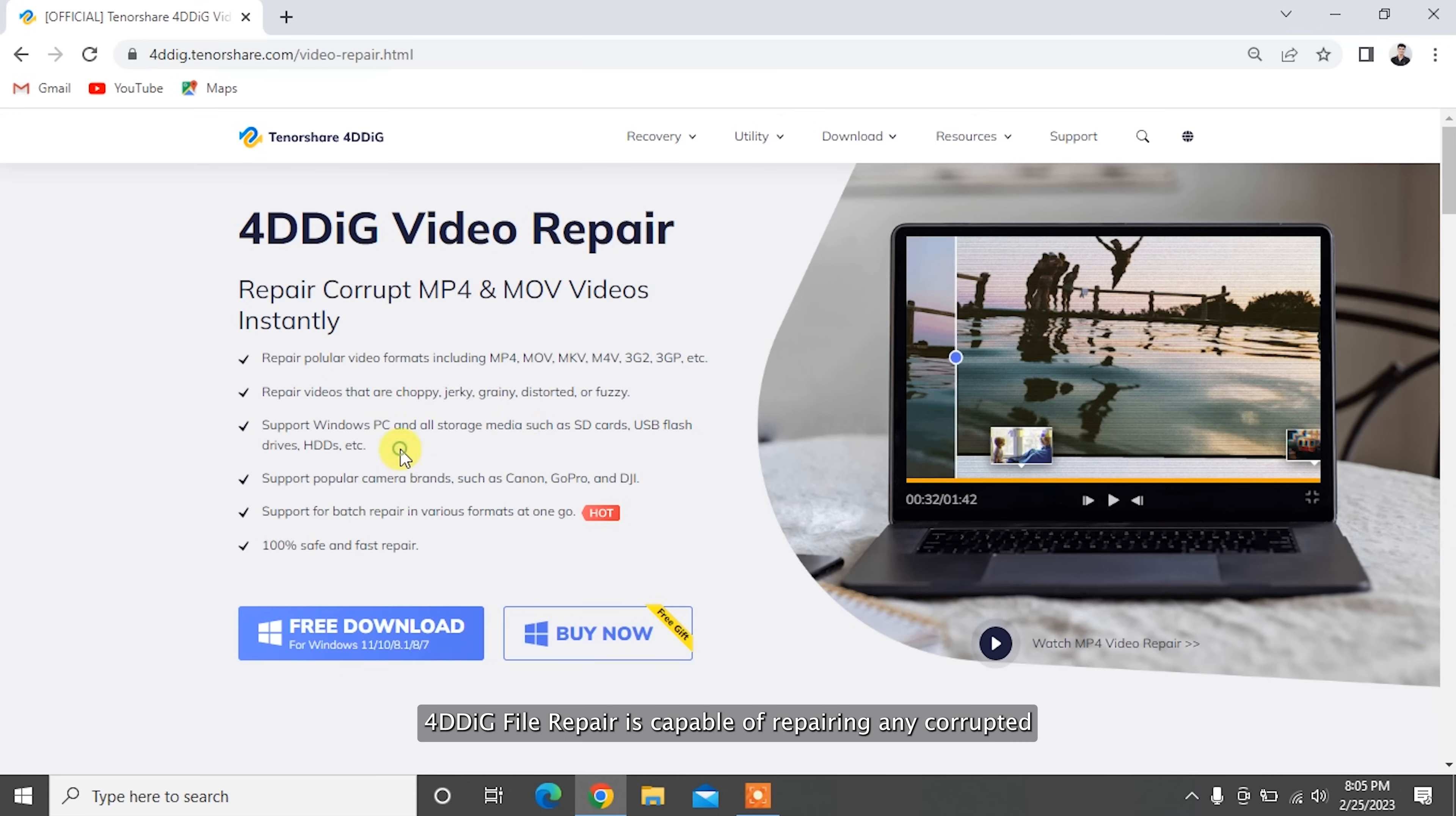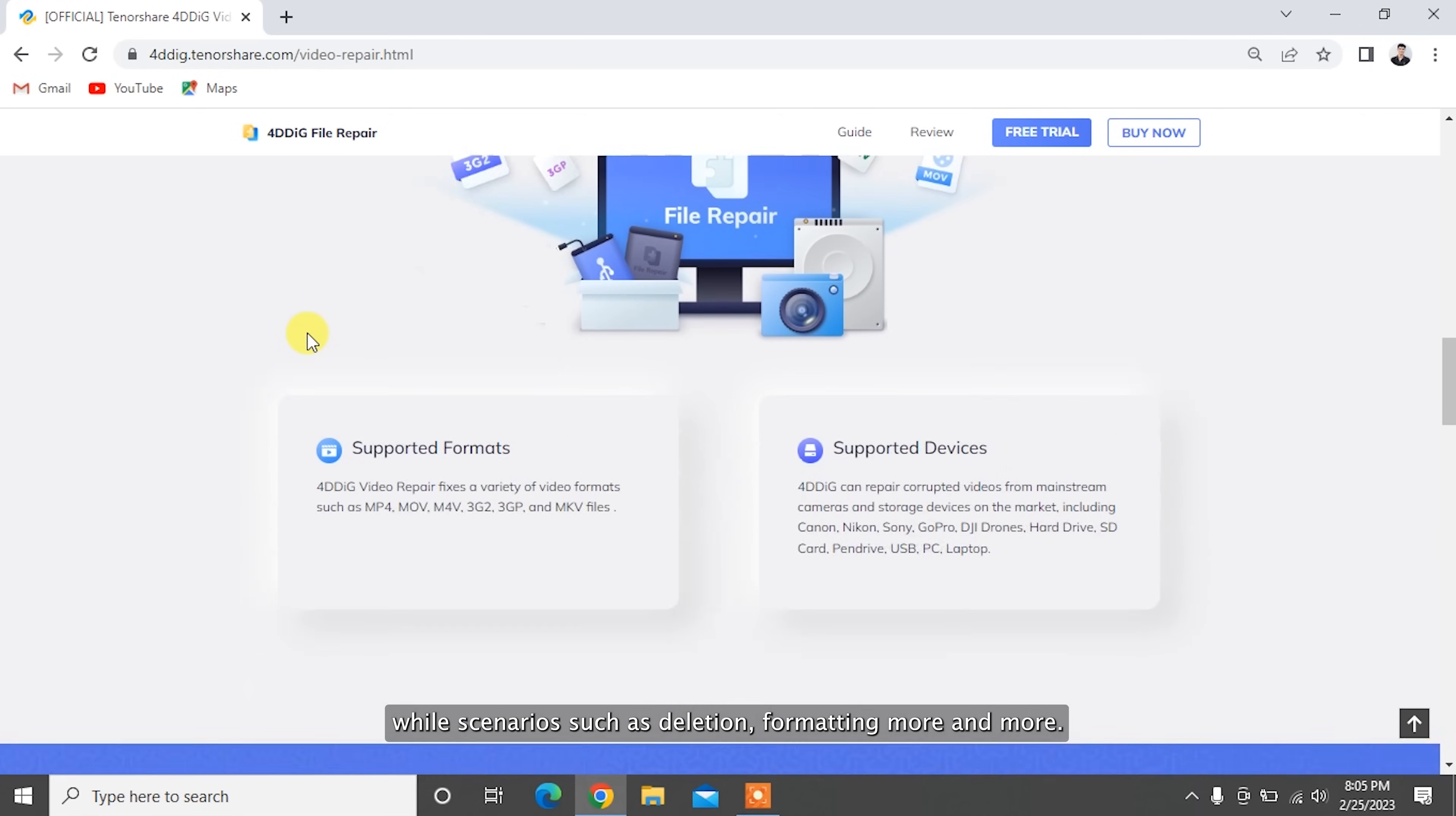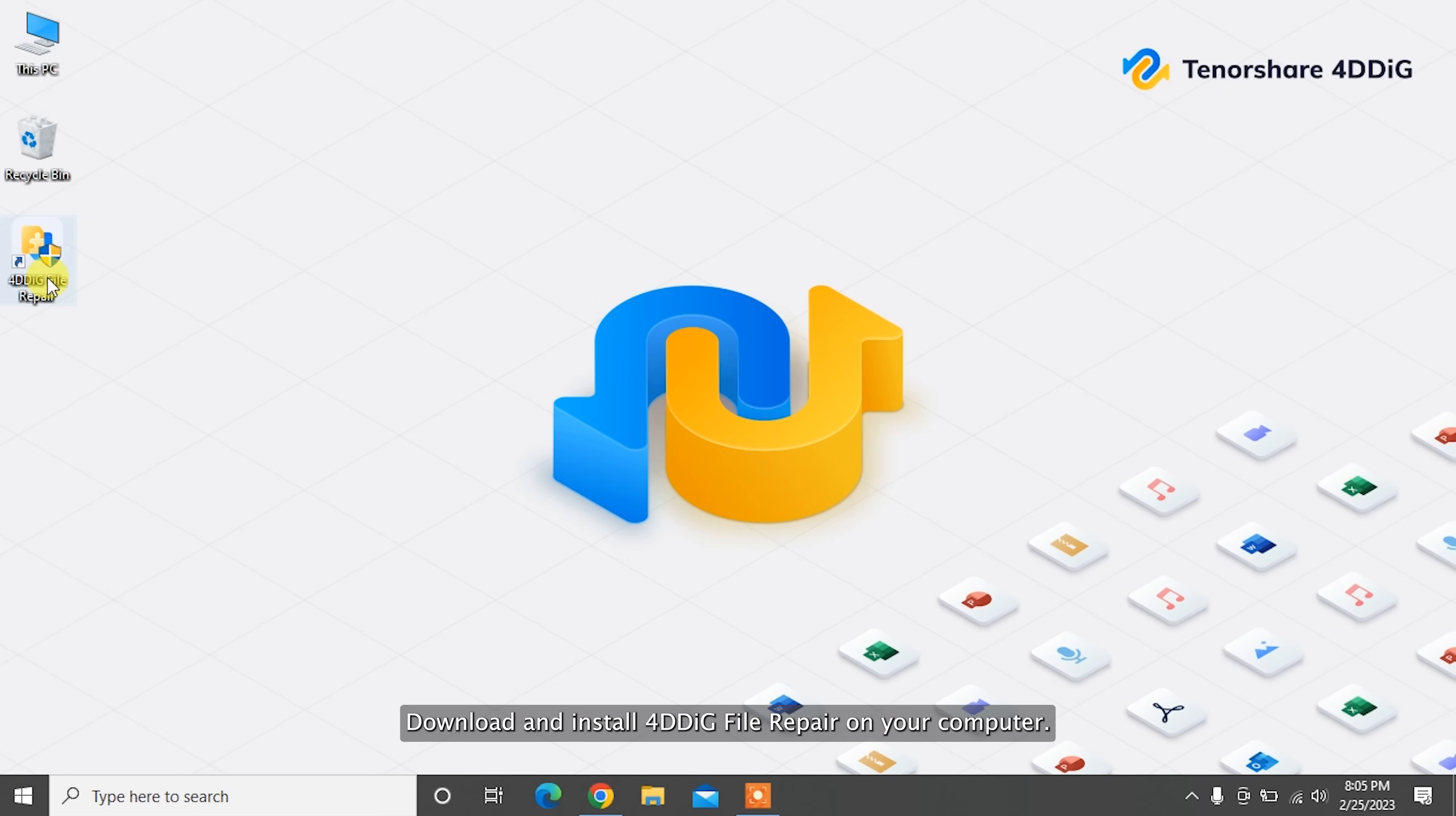4DDiG file repair is capable of repairing any corrupted or damaged videos on Windows PC and Windows-based devices like USB drives, SD cards, and external devices from various loss scenarios such as deletion, formatting, RAW, and more.